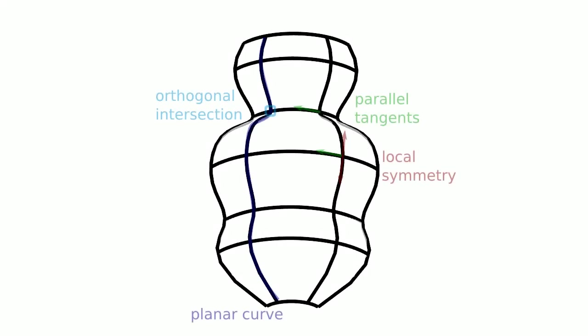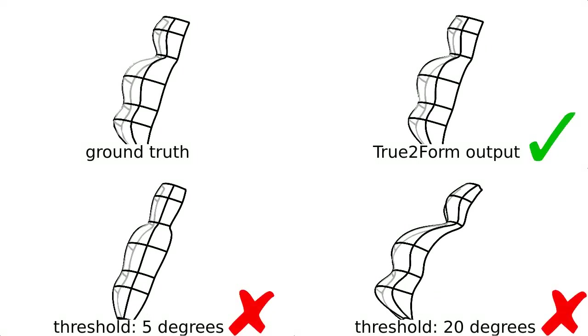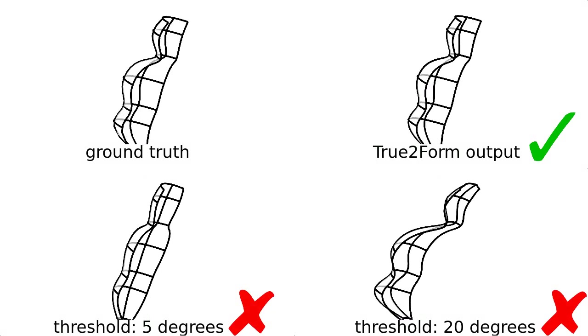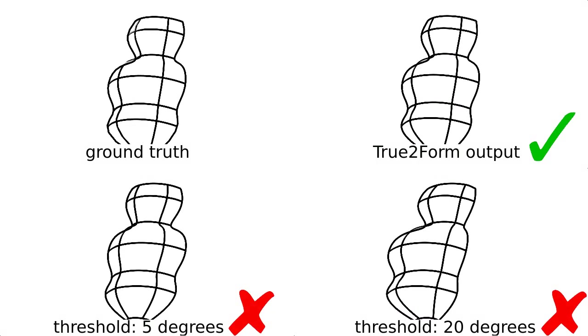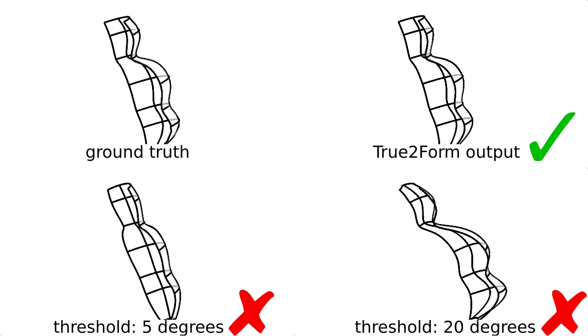These cues are interconnected across the sketch and detecting them naively by local thresholding results in poor and inconsistent 3D shapes. Instead, we detect applicable regularities progressively.